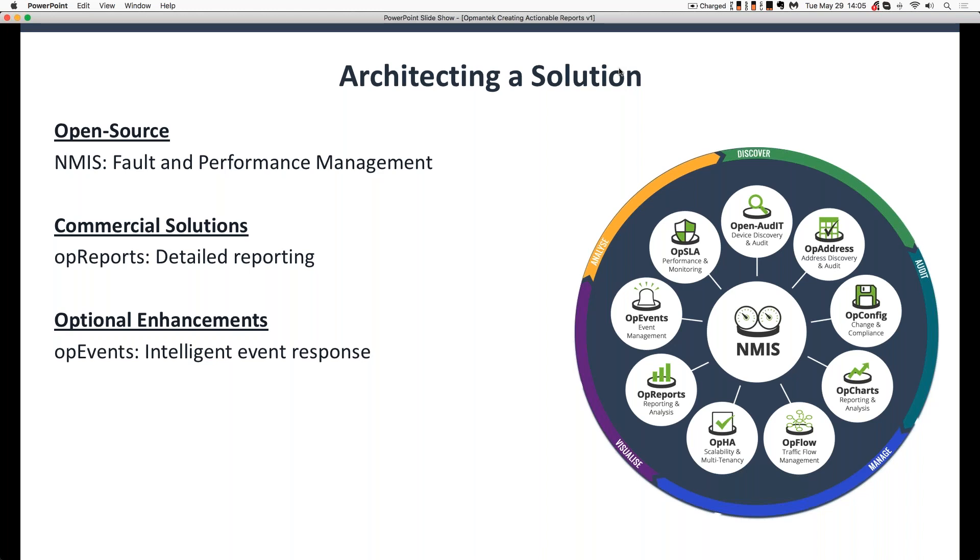The next piece we're going to talk about today is an Opmanix commercial solution, and that's OP Reports. So OP Reports plugs into NMIS and provides additional features and functionality to NMIS. There's also a bonus section in today's PowerPoint that touches on reporting in OP events as well.